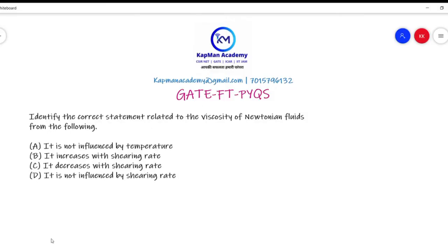Hello students, welcome to Capman Academy's food technology previous year question solutions. Today's question is: identify the correct statement related to the viscosity of Newtonian fluids. The options are: (A) it is not influenced by temperature, (B) it increases with shearing rate, (C) it decreases with shearing rate, (D) it is not influenced by shearing rate.